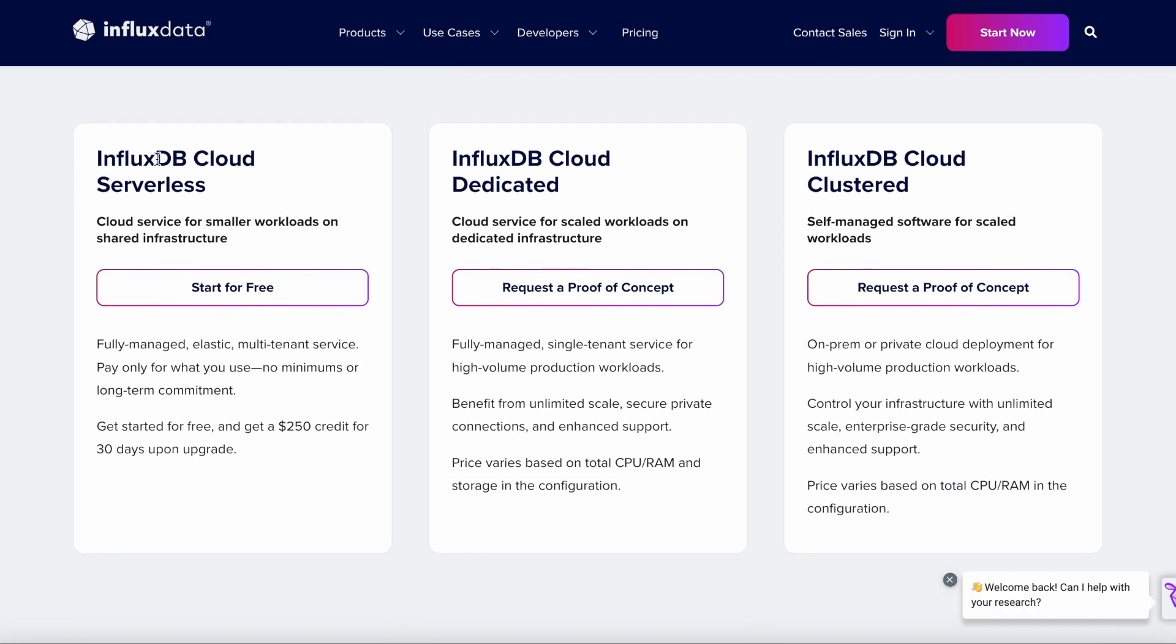I actually suggest most people start on Cloud Serverless. That's where we're going to be going for this demo because it's free, you can just get started on it, it's very easy to get started, you don't have to scale up your own stuff, you don't have to run your own hardware. You do not need a credit card—just get started. That's why we're going to use it for the tutorial.